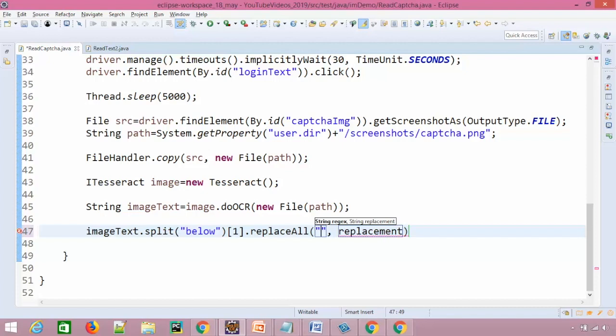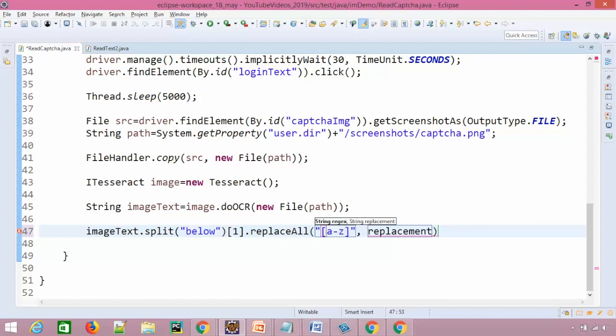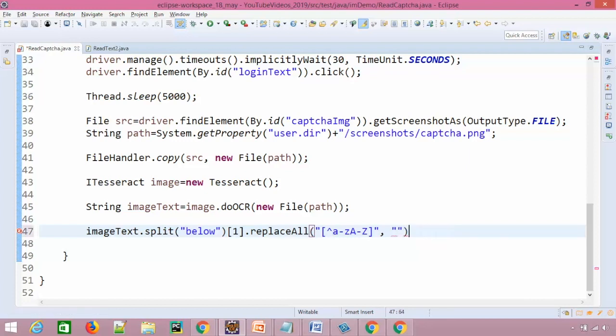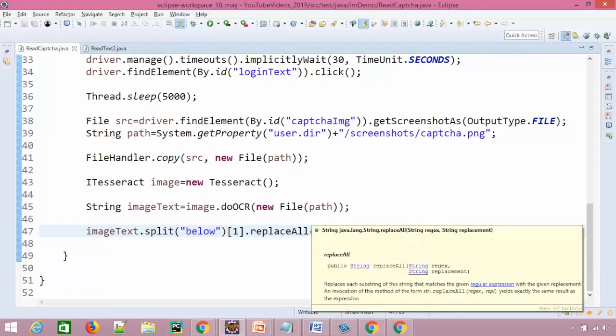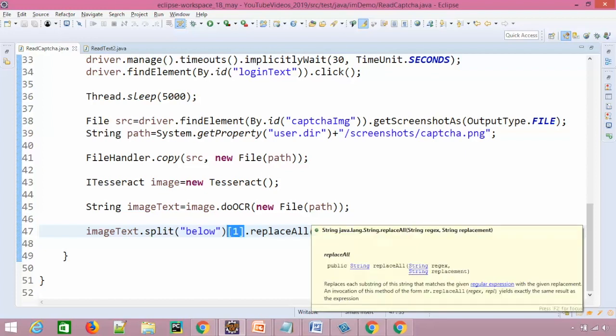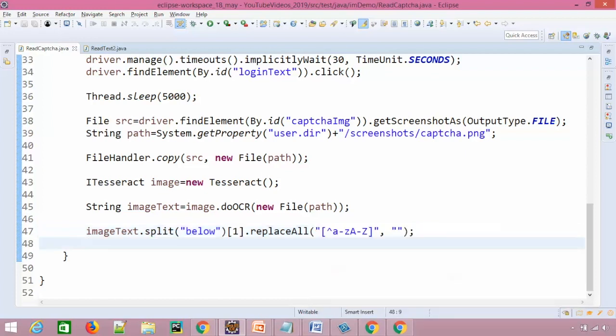And after that I will be using replace all method. What it will do it will replace all the unnecessary characters and it will return me only the main characters. Let's say I don't want spaces, I don't want colon, I don't want semicolon. So I just need characters. So for this we will write a small regular expression that we need a to z and capital A to capital Z. And we will give a caret symbol here. This is also known as cursor. So it means except a to z small letters capital letters replace everything with blank.